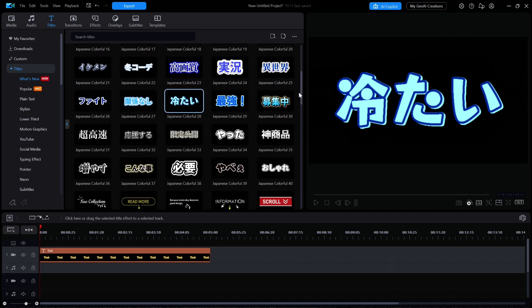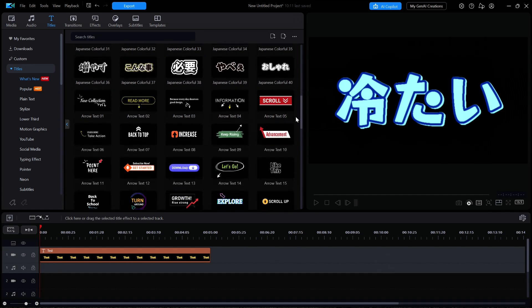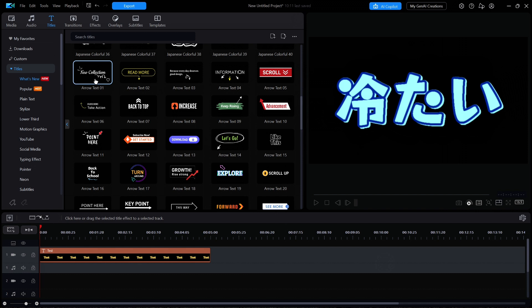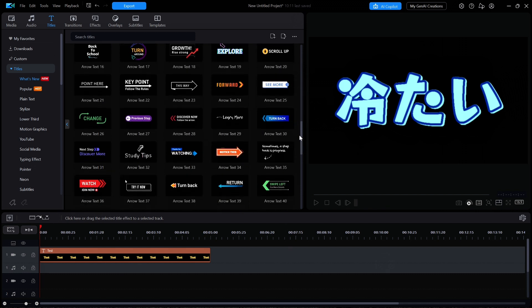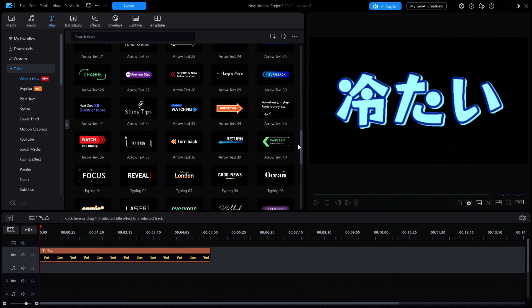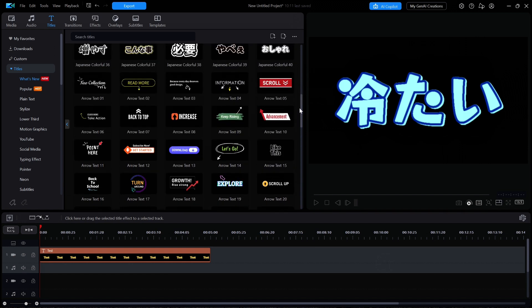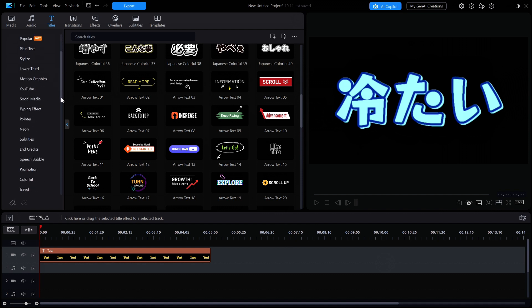Now scrolling down to the end of the new Japanese colorful titles, there are 40 new titles named Arrow Text 01-40. These reside in a newly created category called Pointer. All of these new titles include a graphic image that looks like some kind of pointer or directional arrow.